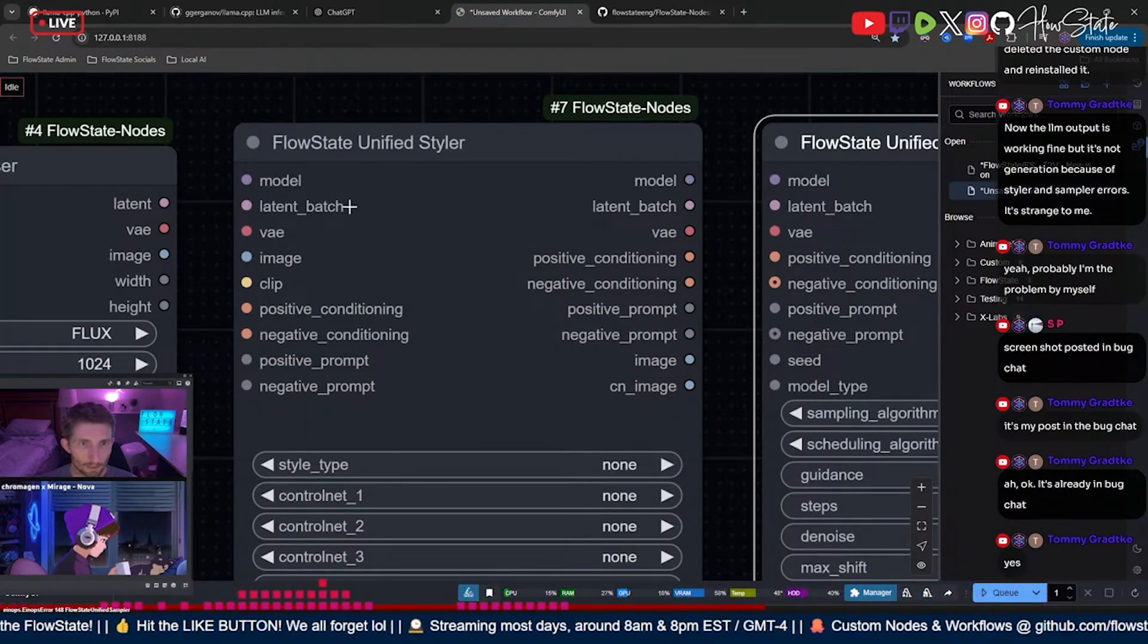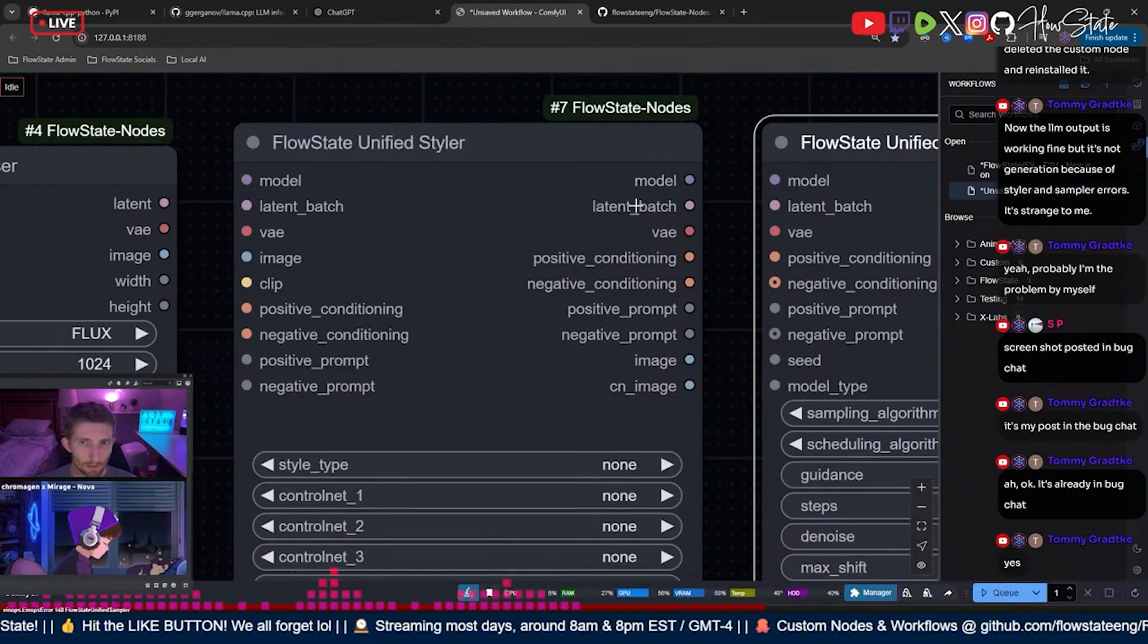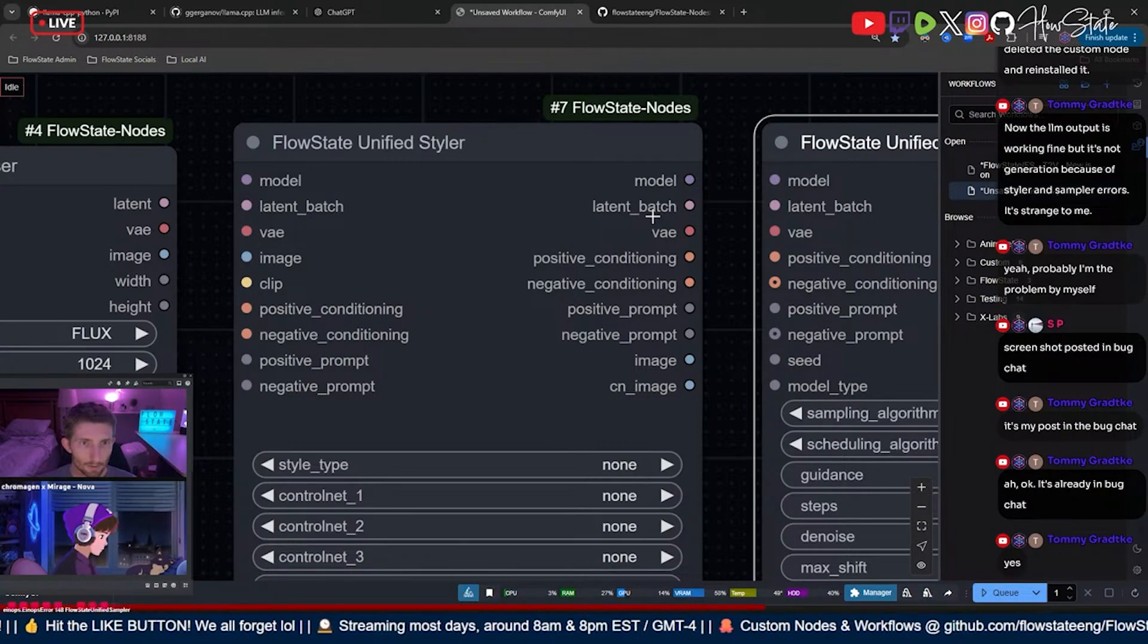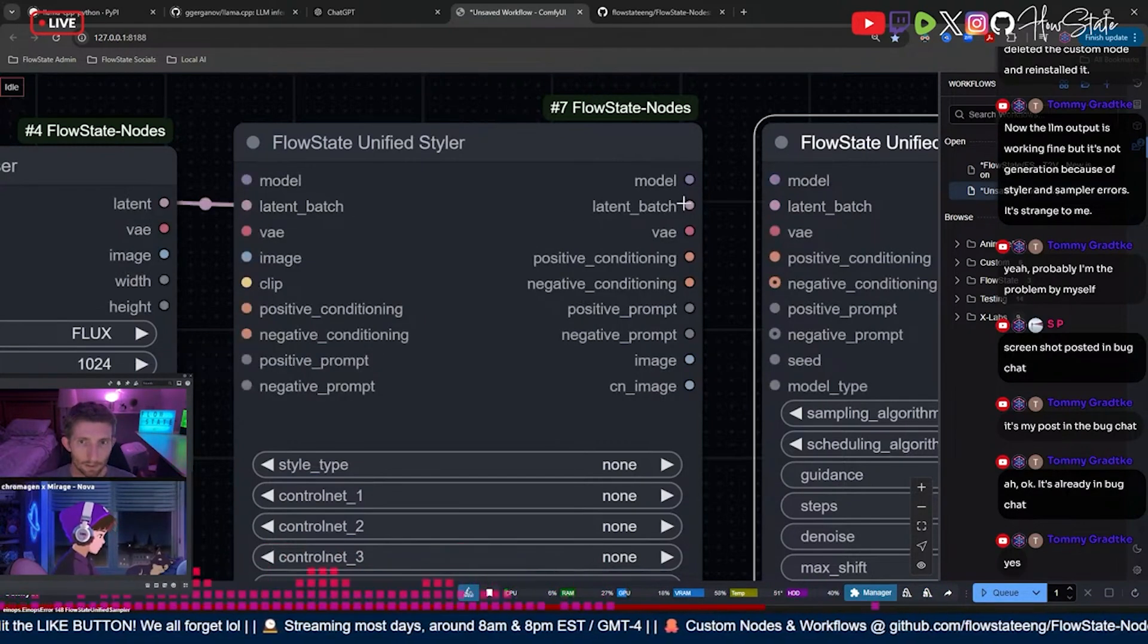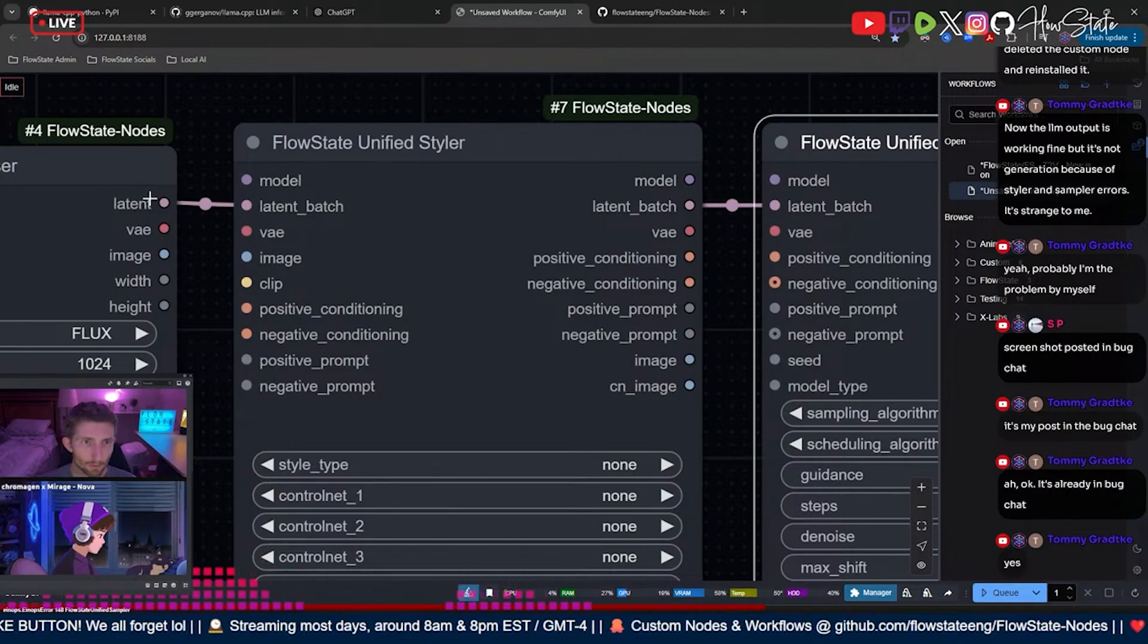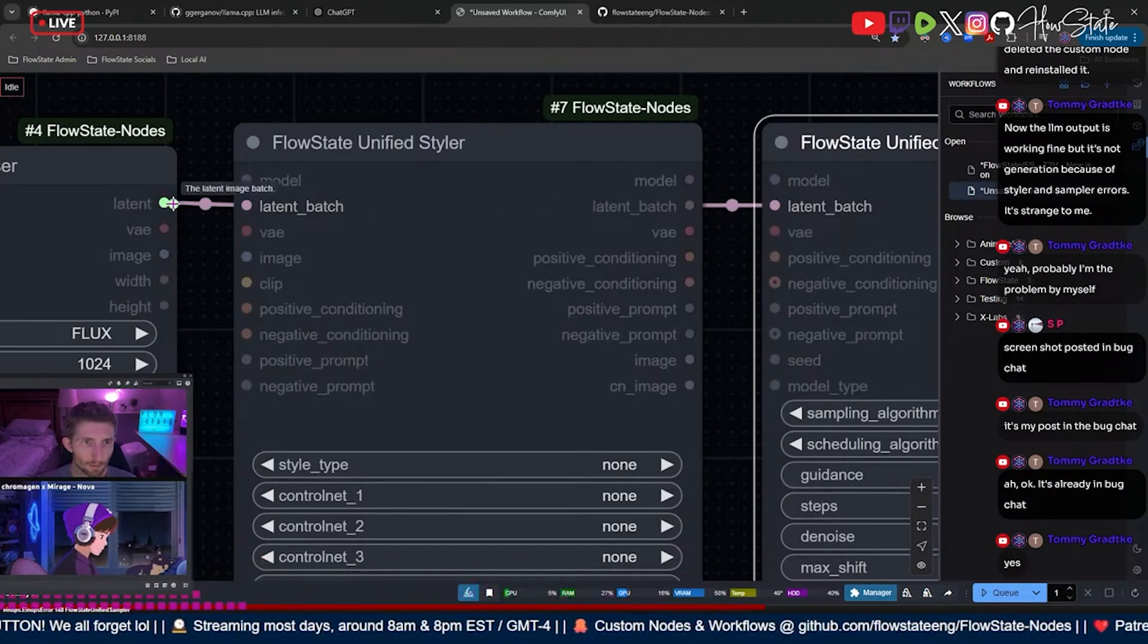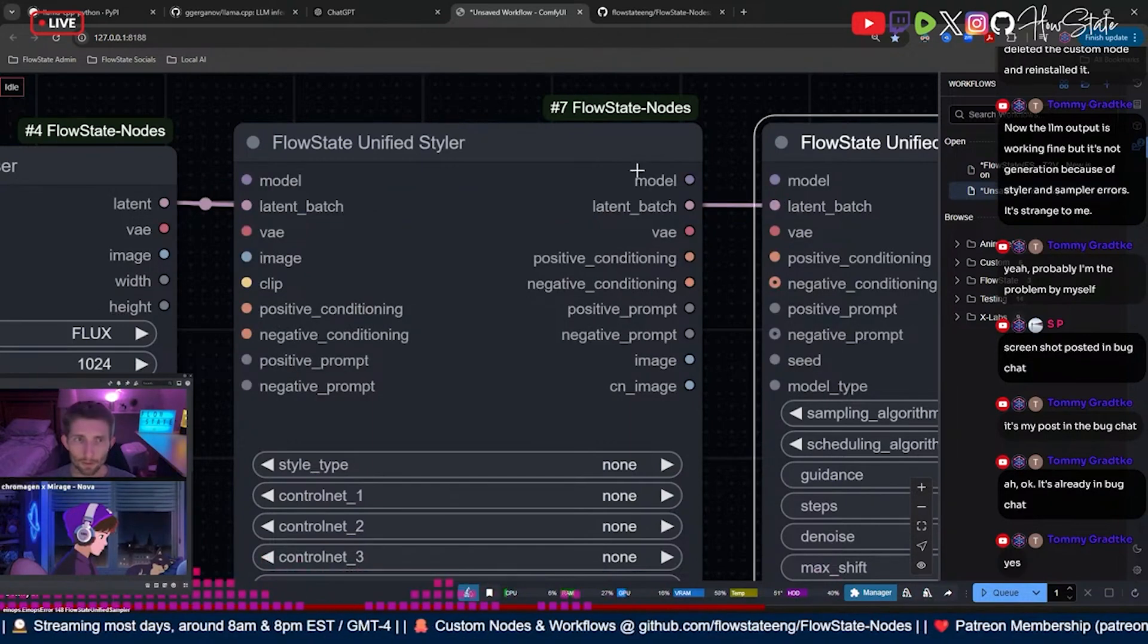So the latent, for you, for me I have the latent in and I have the latent out, so I would connect from here and then to here. But for you, you're going to connect from the latent on your latent chooser all the way through to the sampler.